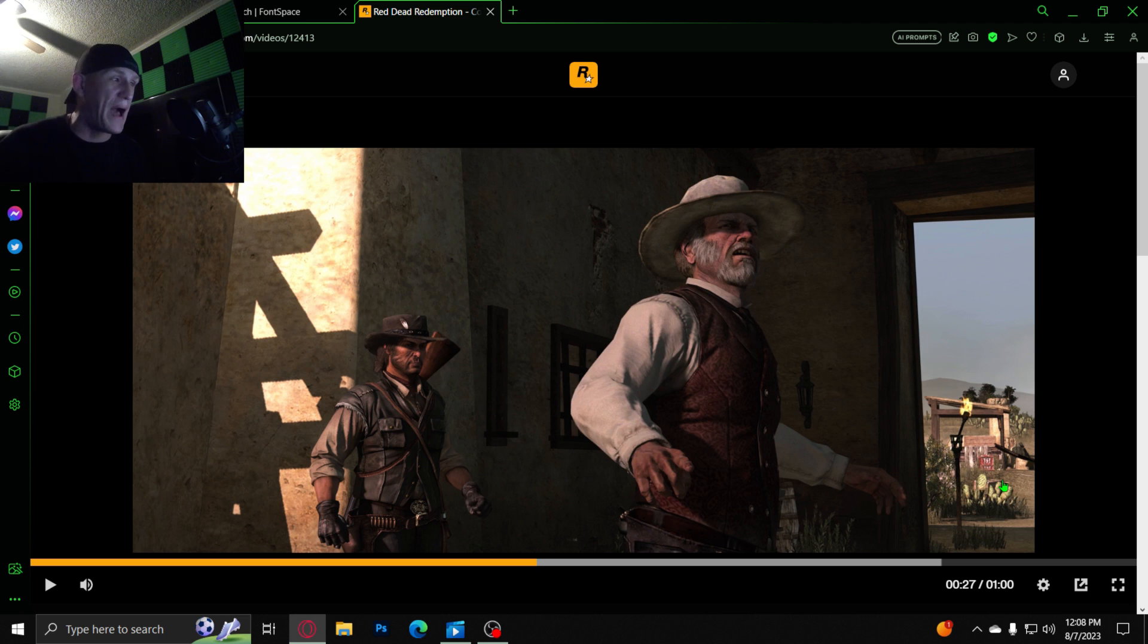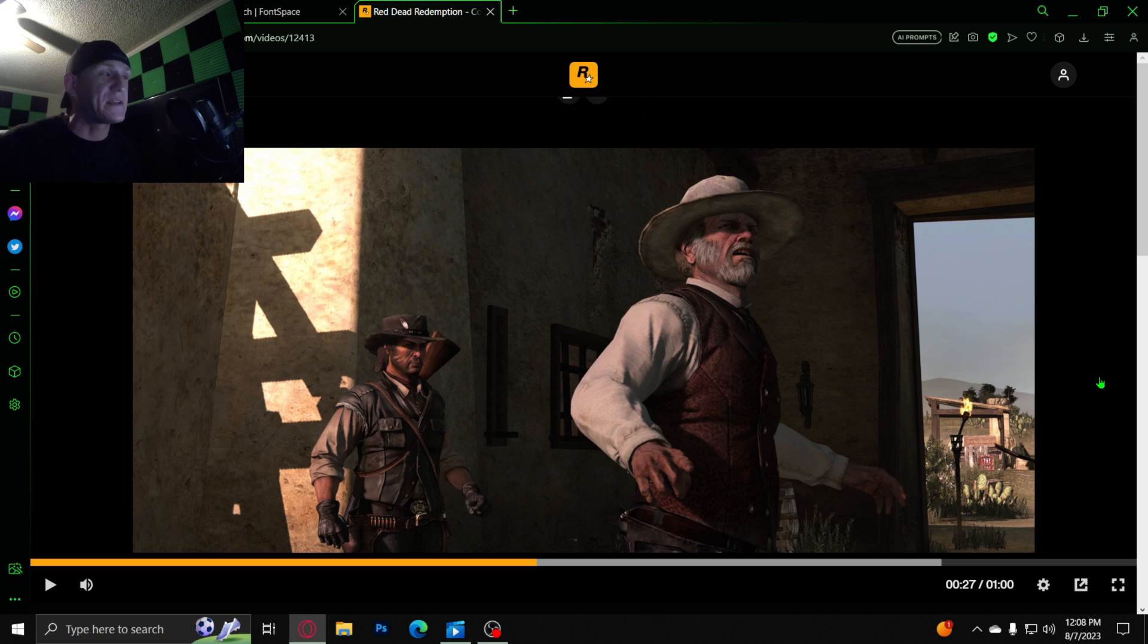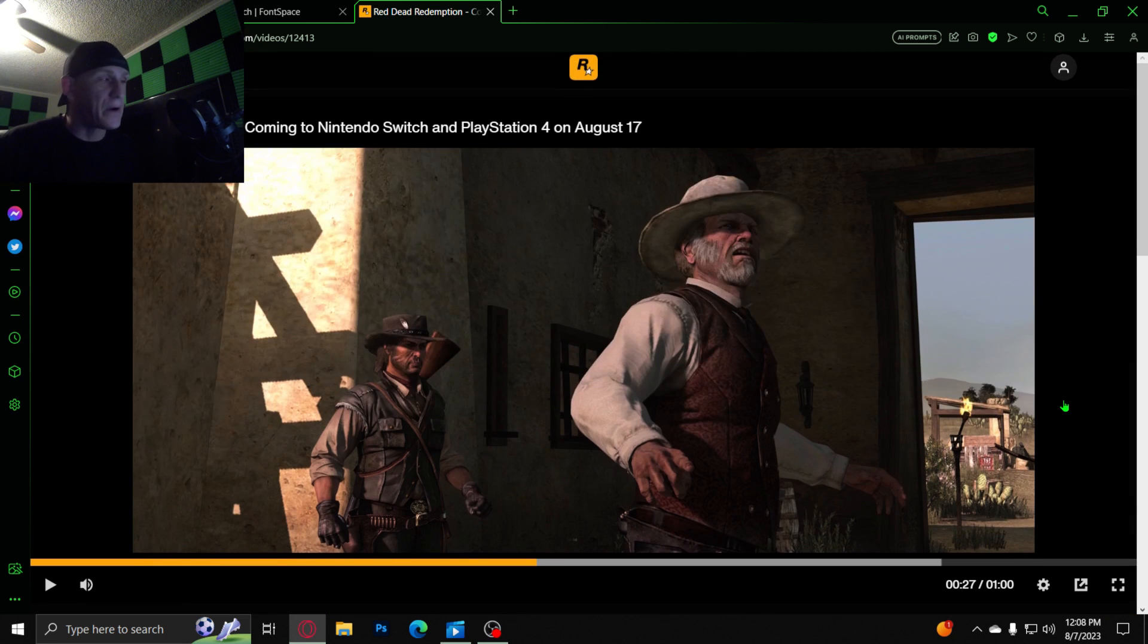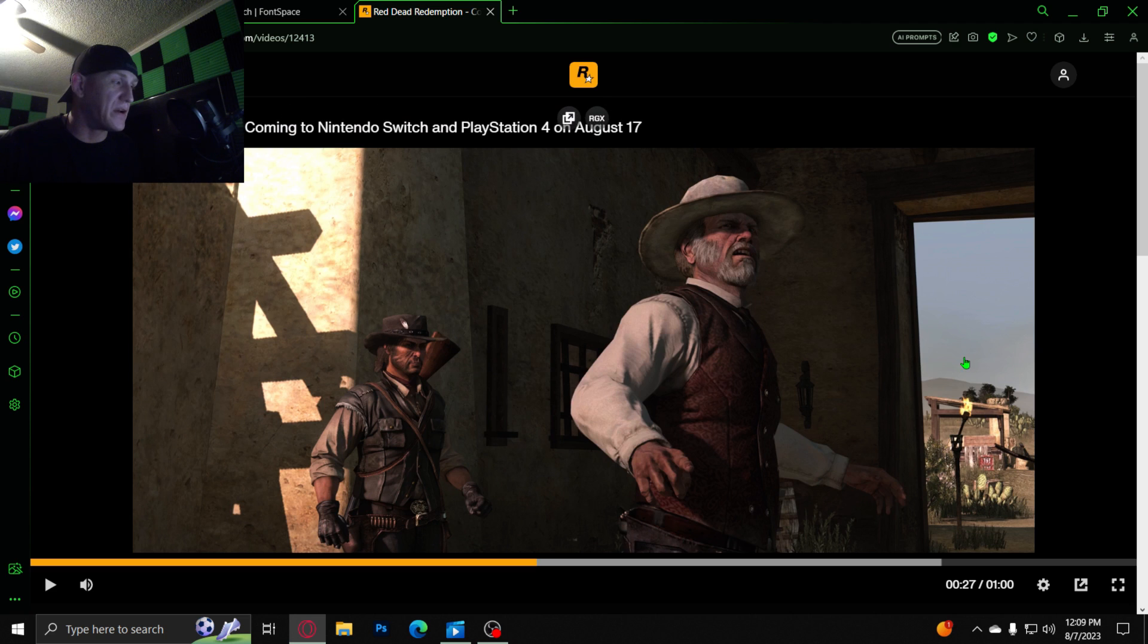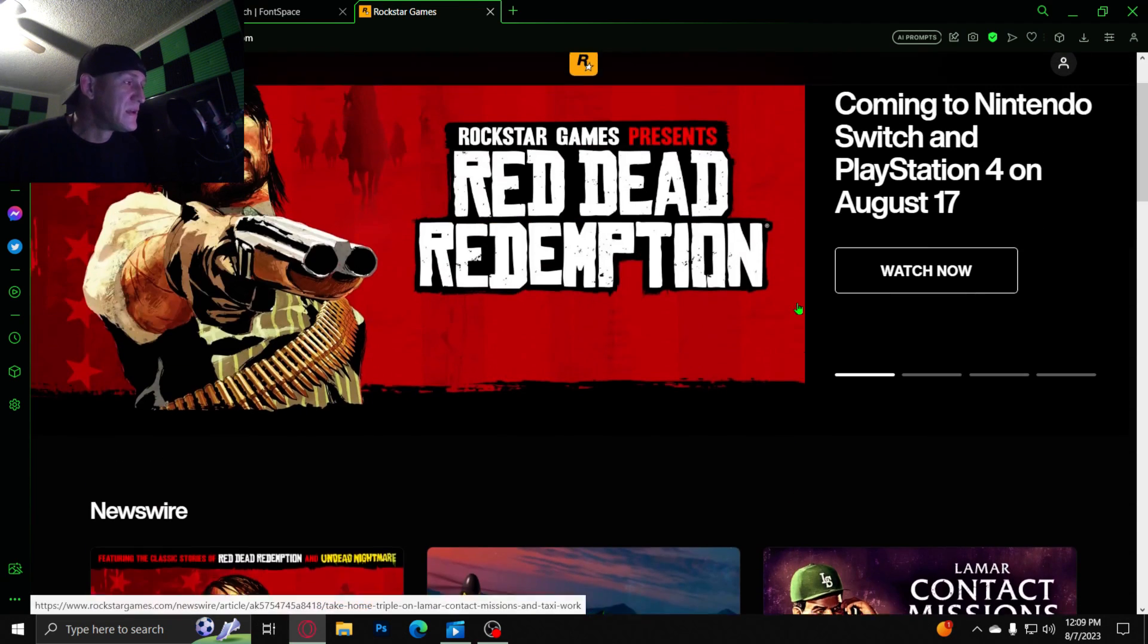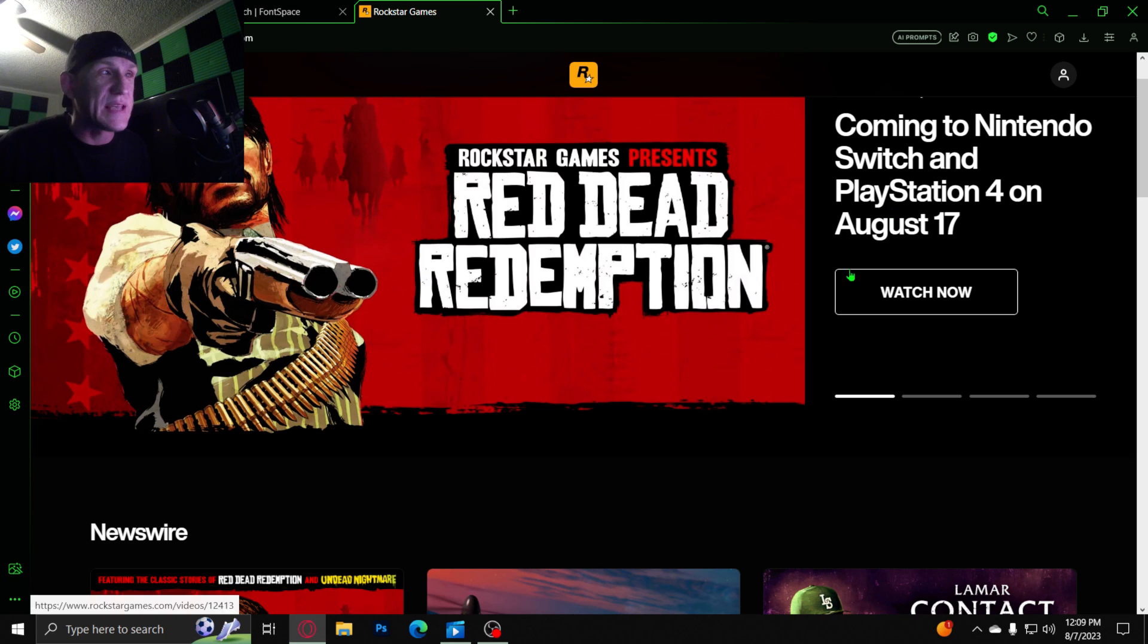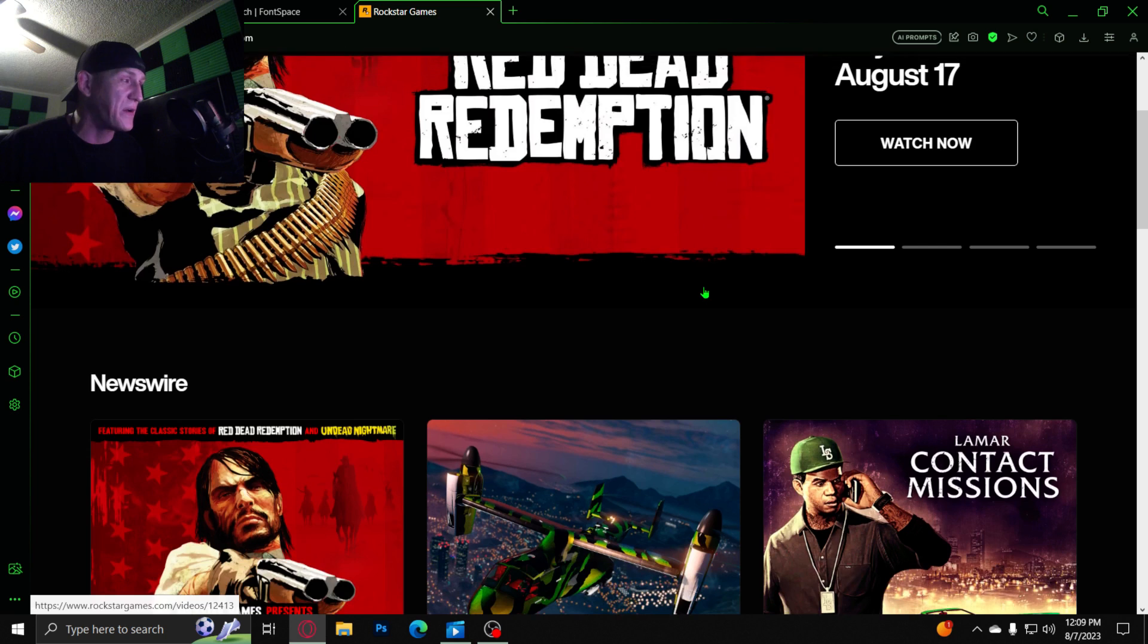But anyways from there you guys, yep, this is my reaction review to Red Dead Redemption 1 coming to only Nintendo Switch and PlayStation 4. So yeah, you guys gonna have to let me know what your thoughts are on Red Dead Redemption. And it's gonna be released August 17th. So that's gonna be like right around the corner, and I'm sure I don't know man.